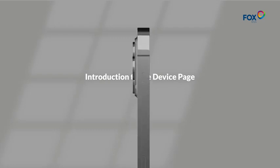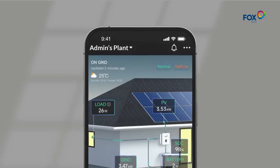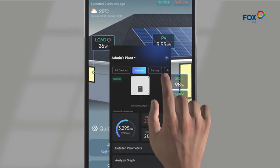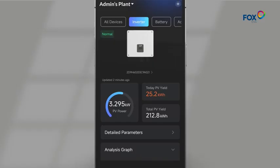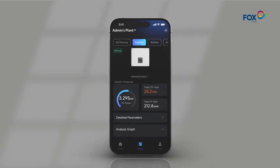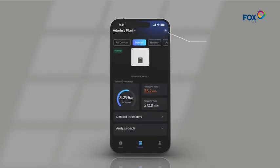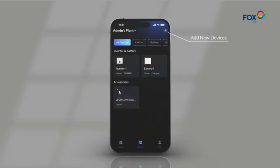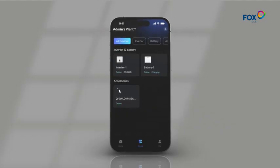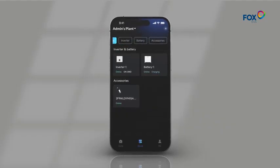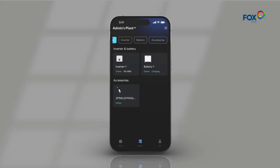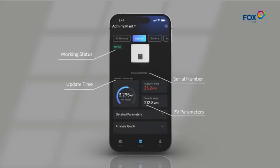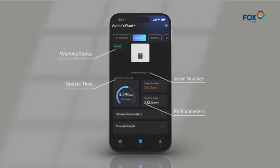The Mode Schedule is a new device page, including inverter and battery. Back on the home page, you can click on the inverter to quickly access the device page. Here, you can add new devices, and we have categorized all devices, including inverters, batteries, and accessories. You can see the current information for each device.